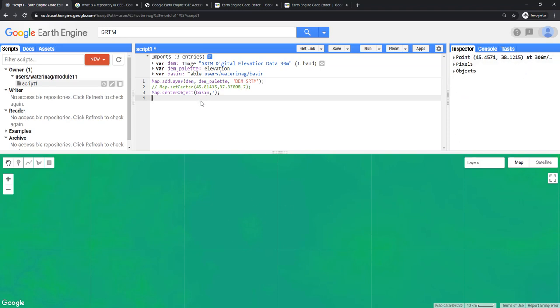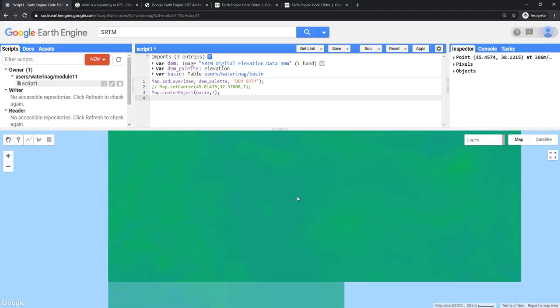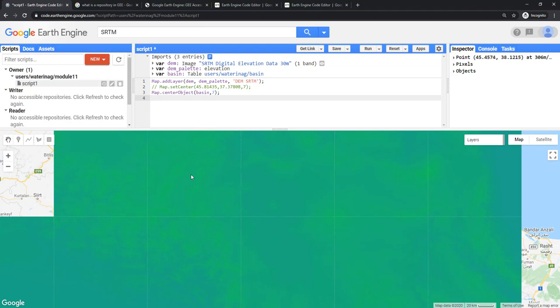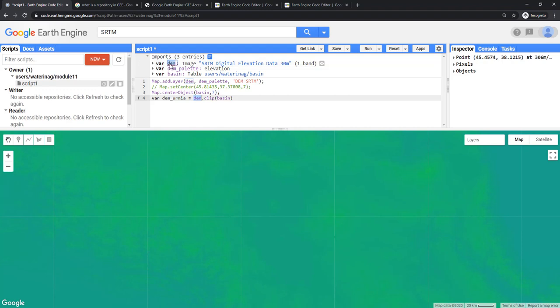Now, you just want to clip this DEM to Urmia. What I will do is, I will create a new variable, dem_urmia, and I will say dem.clip basin. Please clip this DEM to basin. That's what this script means. I will save it. Remember, I have already added this big DEM for the entire globe here. So I have to comment it here.